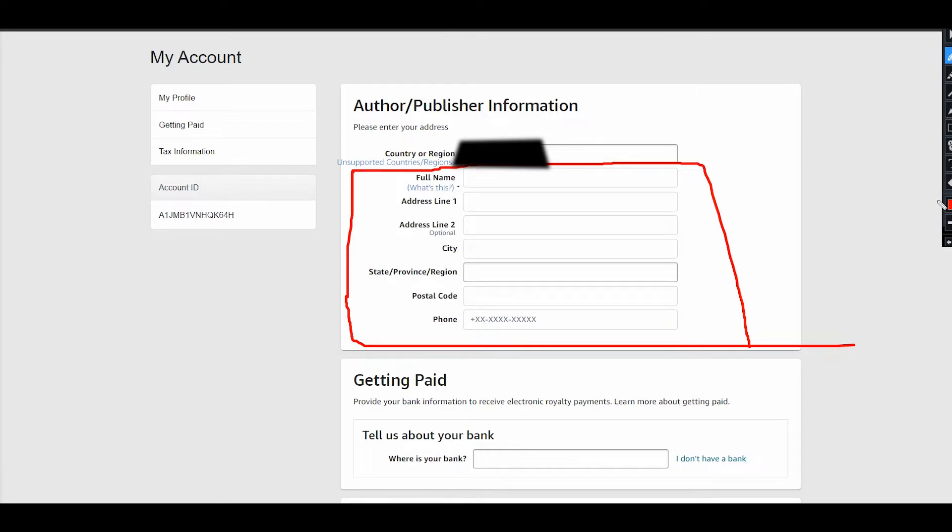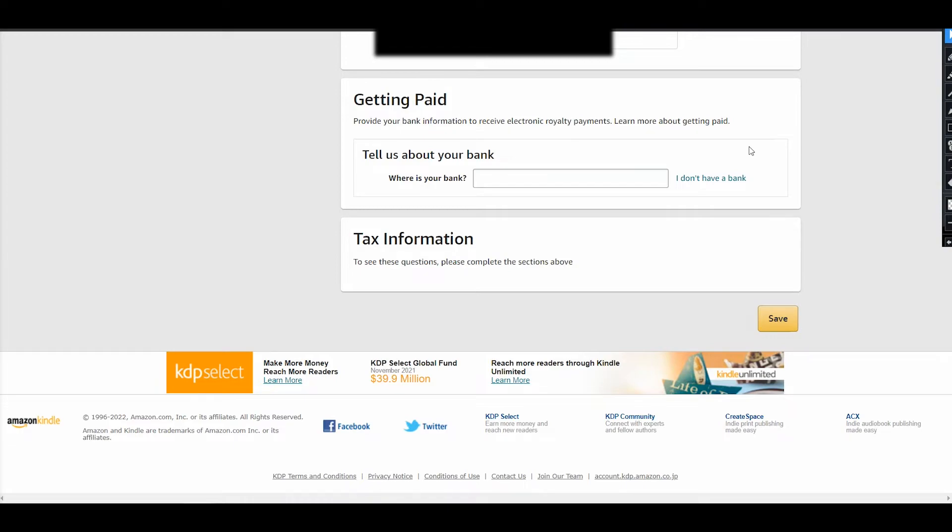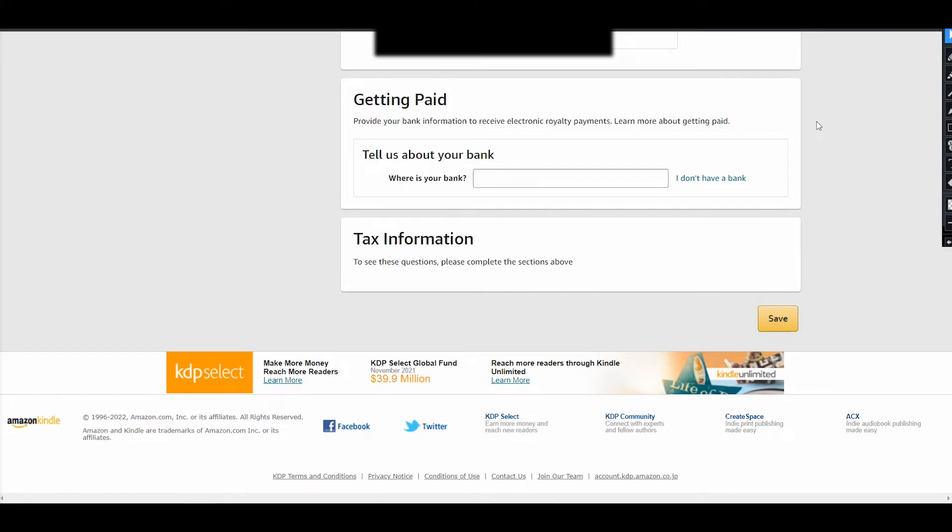The next step is about your bank information. It's about your account where you will get paid. You can enter US bank information if you have an account in one of them, or if you don't have a US bank account, you can also add your Payoneer account because Amazon can also pay you on your Payoneer account.